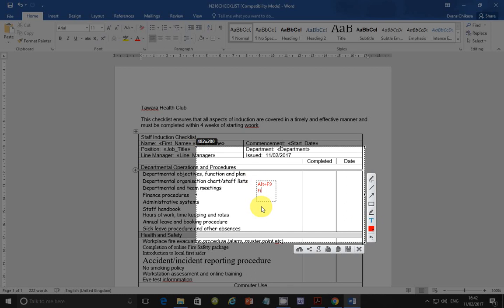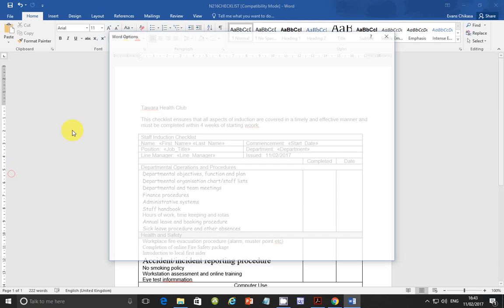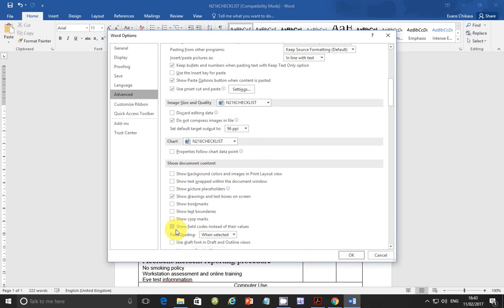Alternatively, you can go to File on your menu, then go to Options, then Advanced, then scroll down to 'Show Document Content'. The last option there is 'Show field codes instead of their values' — just check it and click OK, and it will show the field codes instead of their values.